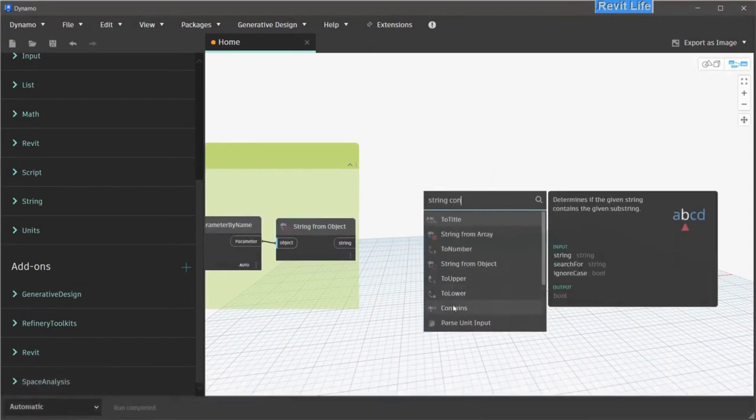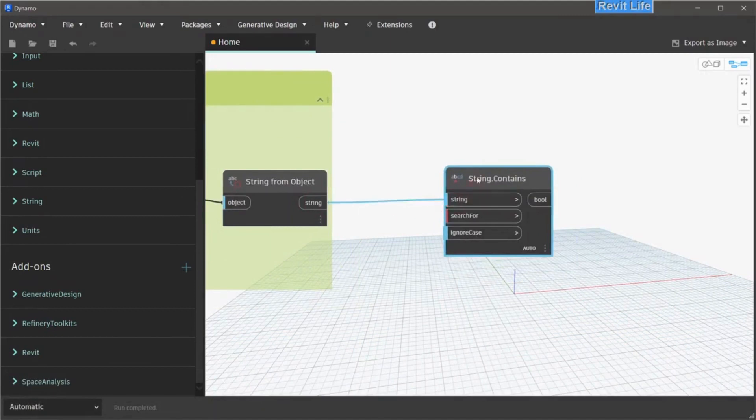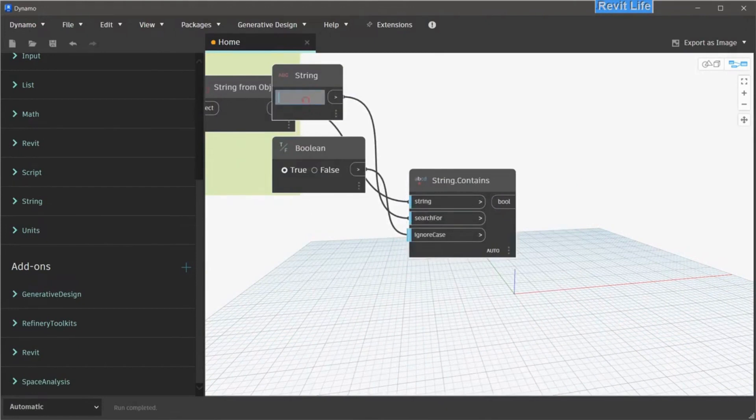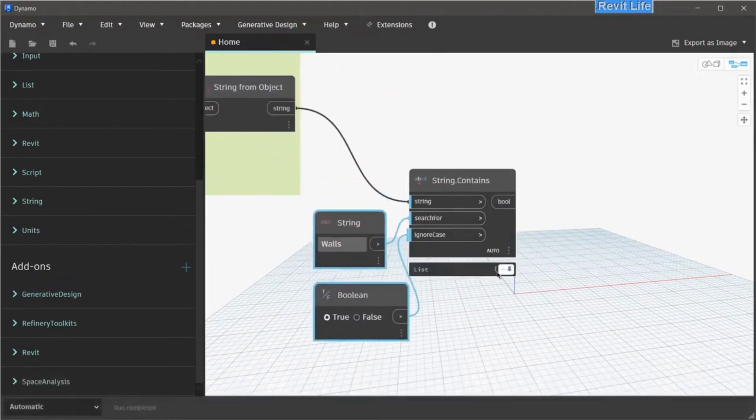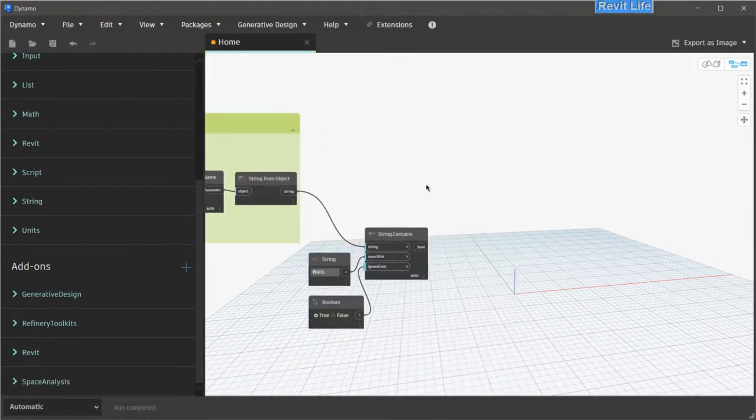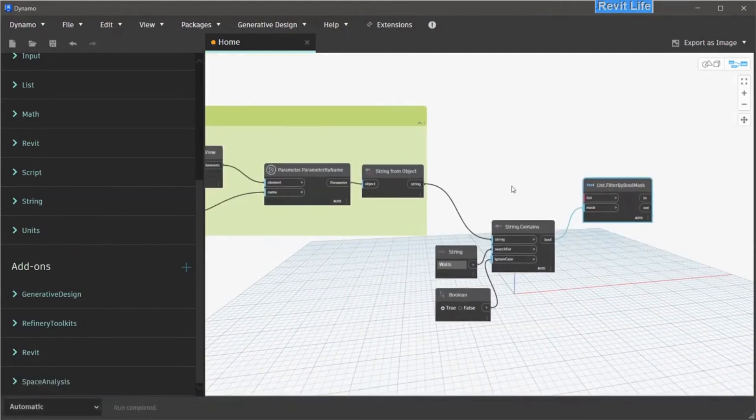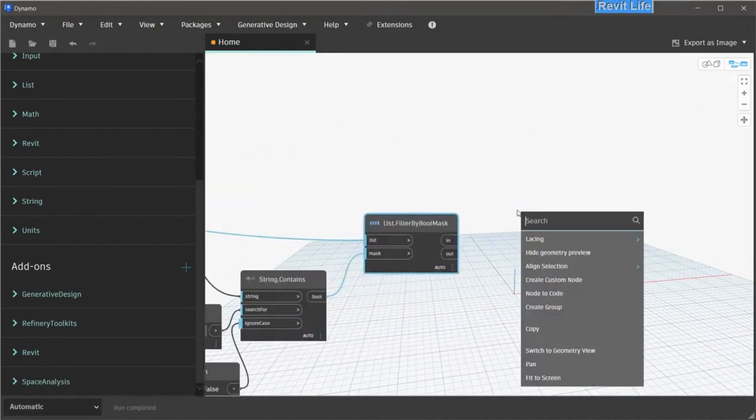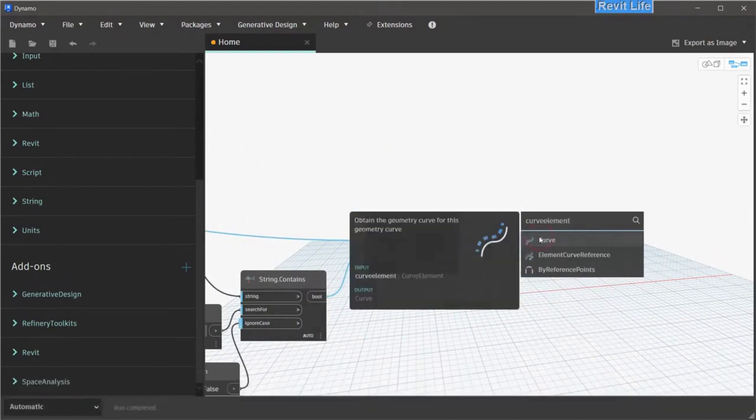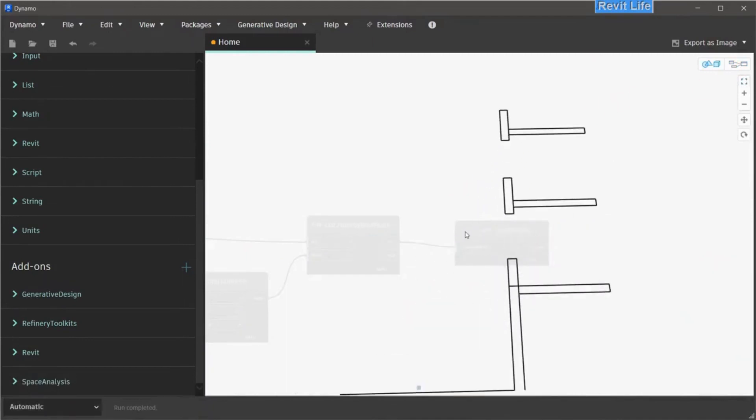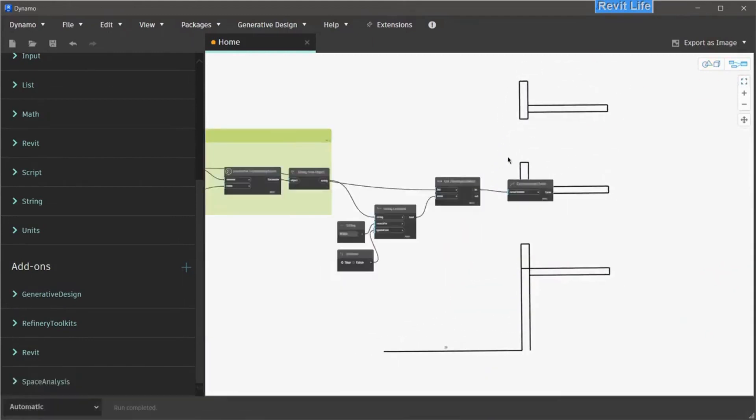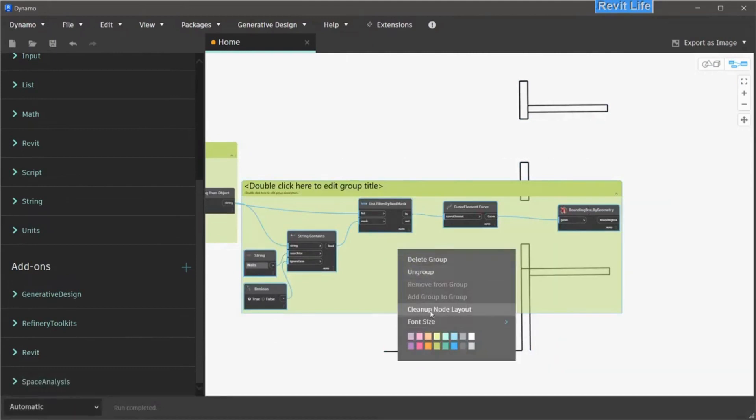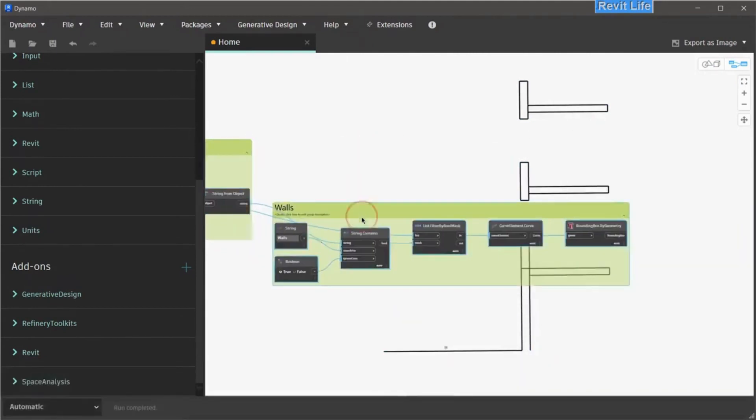Next we have to use string contains, so we can search for the line styles that we need. Use ignore case and search for string, and let's add walls. Now you can see that we have filtered out all of our walls line styles. Next we need to add a filter by bool mask node, and now we can filter all these elements with this bool mask. Next, let's convert these selected curves to curves elements for Dynamo. Now you can see that we have successfully selected and created Dynamo curves. Next, we need to create a bounding box around this geometry. Call bounding box by geometry, group this, and rename this walls. These are our wall selections.